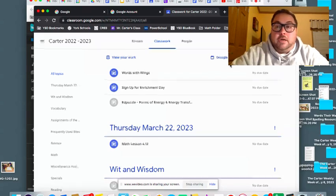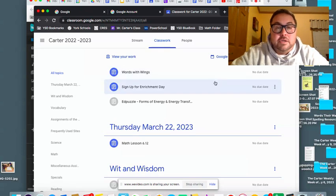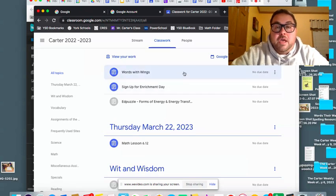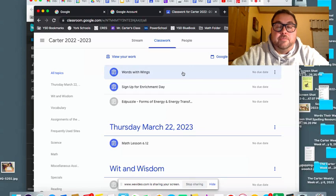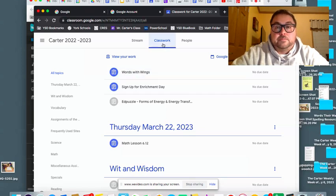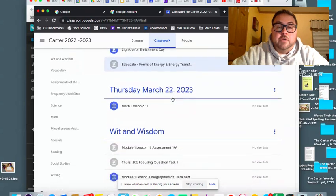So I'm using Lucas's account here. Thank you, Lucas, for that, to show you where to go to get to the Wit and Wisdom lesson. So you're going to go on Google Classroom like you would and go under Classwork.